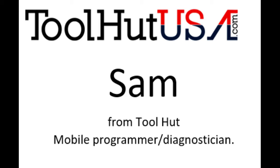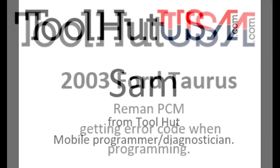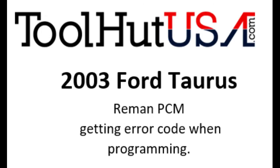It's a 2003 Ford Taurus. The shop has replaced the powertrain control module and is getting an error code when they attempt to program it. I'm going to attempt to program it with my IDS. Not real sure how they were trying to program it. All I know is they were getting a code.